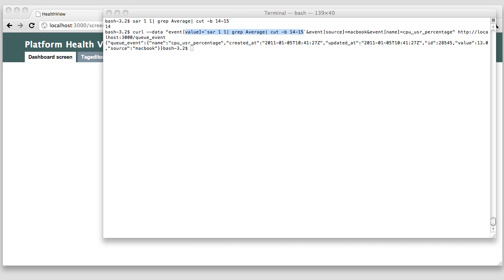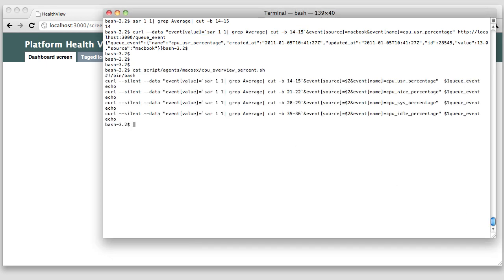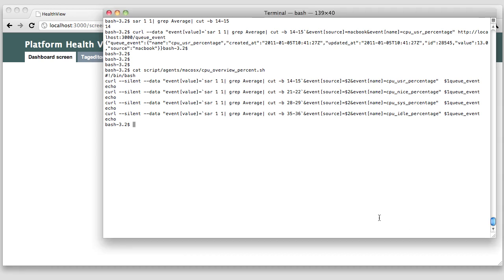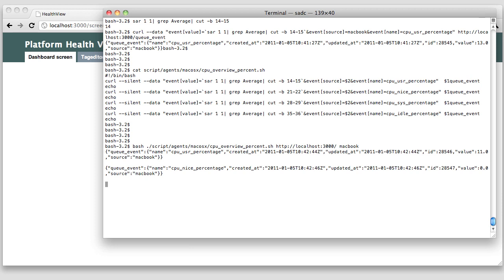We will see in a moment how to make sense of different events that were pushed into the system. Okay, let's use the small helper script I wrote in order to feed the CPU sys, idle, user and nice values into my system. As you can see, this is all done using only standard UNIX commands. Let's start the script.